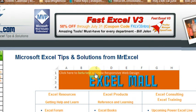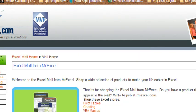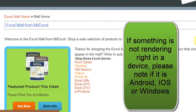So grab your device, go to MrExcel.com, click on Excel Mall and click around. Leave some comments down in the YouTube notes if there's something that you think isn't intuitive or something we can improve. I really appreciate your help.